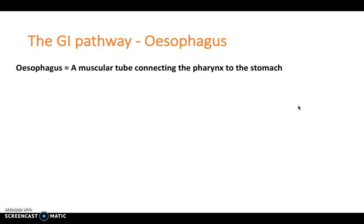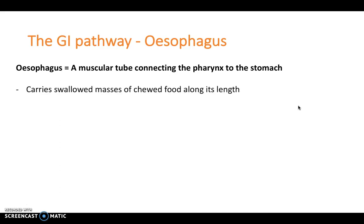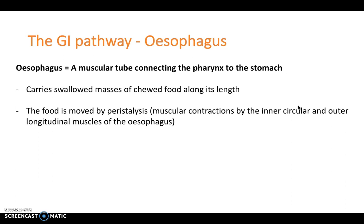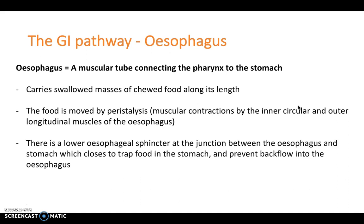From the mouth we move into the esophagus — from the oropharynx down to the laryngopharynx and into the esophagus, which is a muscular tube connecting the pharynx to the stomach. It carries swallowed masses of chewed food along its length, moved by peristalsis via the inner circular and outer longitudinal muscles. There is also a lower esophageal sphincter at the junction between the esophagus and stomach, which closes to trap food and prevent backflow.